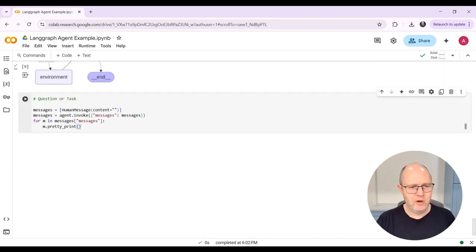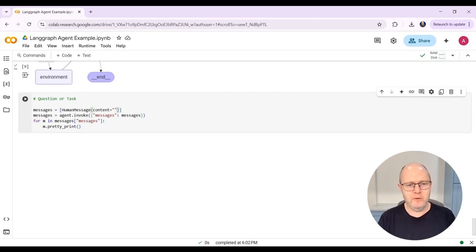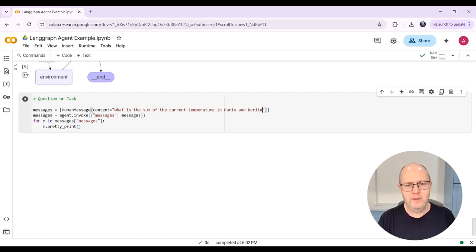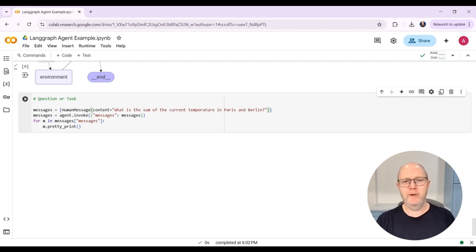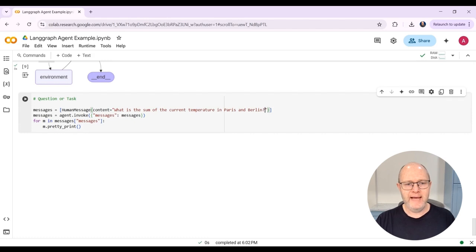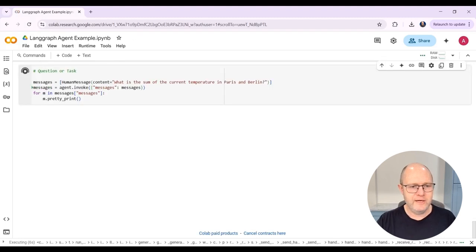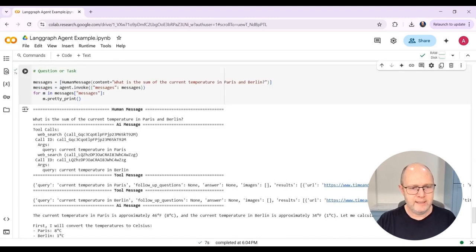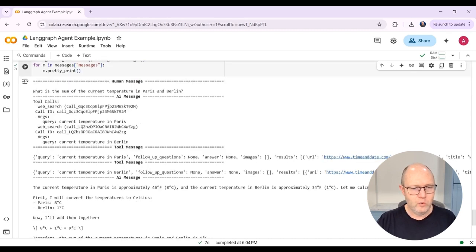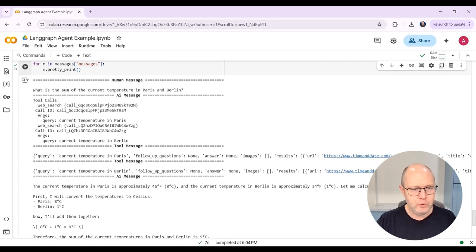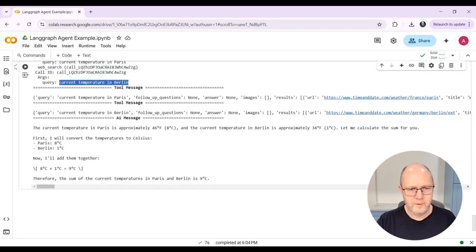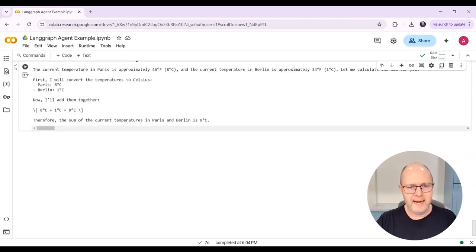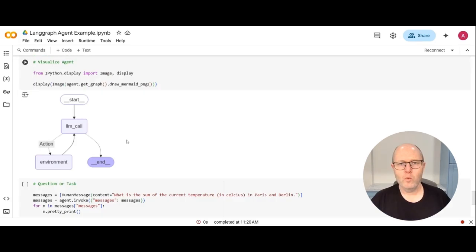And now we're ready to test our agent. So I can add my message here. And I'm just going to do something similar to what I did in the previous video. I'll ask, what is the sum of the current temperature in Paris and Berlin? Now, this is a very simple question, obviously, but the reason why I'm asking it is because it requires one real-time information and two multiple steps. The agent has to get the current temperature for two cities and then carry out a mathematical calculation. So let's see how well it performs. Once this is finished running, it will print out the result. So we can see here, human message. I asked, what is the sum of the current temperature of Paris and Berlin? We can see here that it made two tool calls to our web search tool, one for the current temperature of Paris, one for the current temperature of Berlin. That information was sent back to the LLM. The LLM then reviewed the information that it had, which is the current temperature in those two cities. And then it added those two temperatures together.